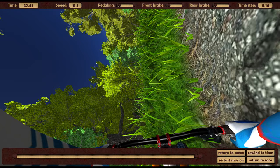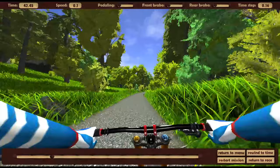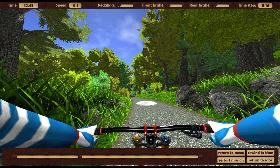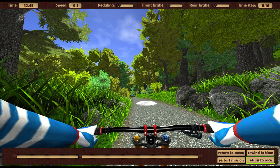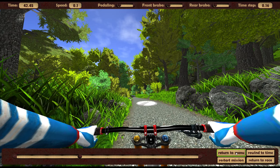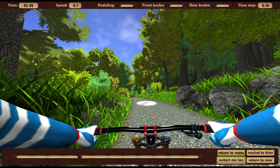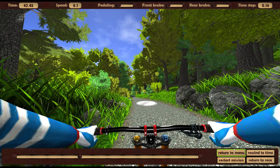The rewind tool will appear below. It allows you to return time to any moment in the past by dragging the slider. To continue the game from the selected moment, you must click on the rewind to time button. It is also possible to return to the game for the last moment by clicking return to race. You can exit the lesson by clicking on return to menu, and restart the lesson using the restart mission button. The rewind tool can be used an unlimited number of times, but each time adds 10 seconds of the penalty time to the time of the lesson.